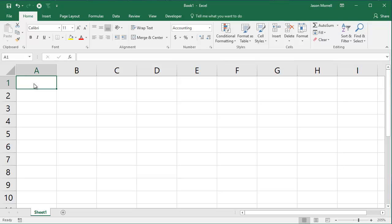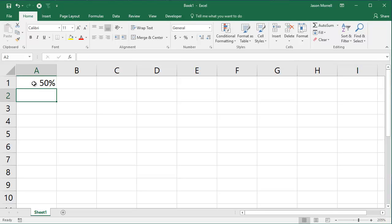The first thing to understand about percentages is there's a percentage format and a percentage formula. So something like 50% is just a percentage format. It's half, the decimal equivalent will be 0.5. To check that, you just click the cell here, click the comma here, and it converts to 0.5.